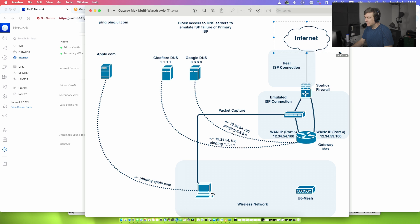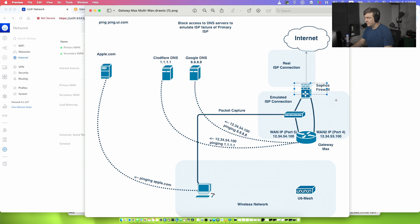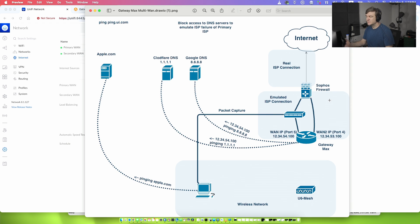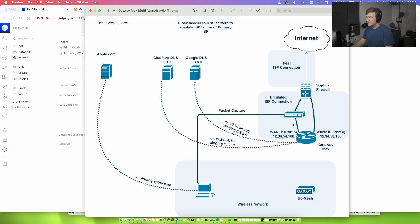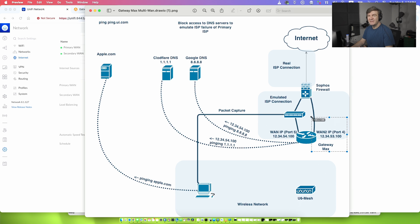I have internet connection with the real ISP connection connected to the Sophos firewall. Then the Sophos firewall has two dedicated interfaces working as ISP connections for the gateway. For the gateway we have public IPs and those public IPs are not real IPs from the real world. They are from the Sophos emulating the ISP. Basically they both have the internet connection and if I shut down the primary interface, Gateway Max will still have access to the internet using this secondary interface.